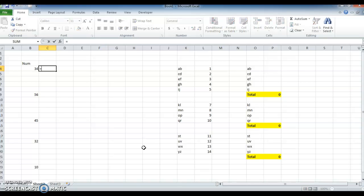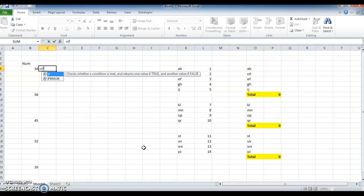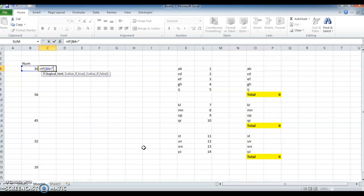Here I am using an IF formula: equals IF, open bracket. For logical test, I am using if this B4 cell is blank.